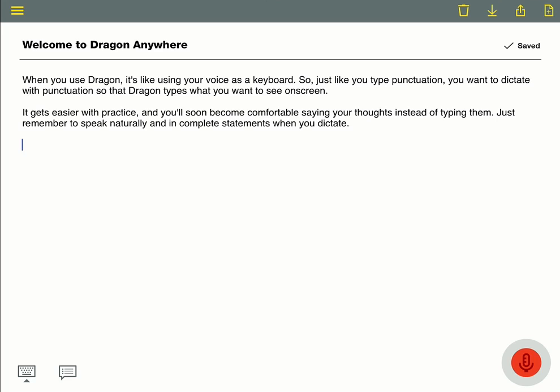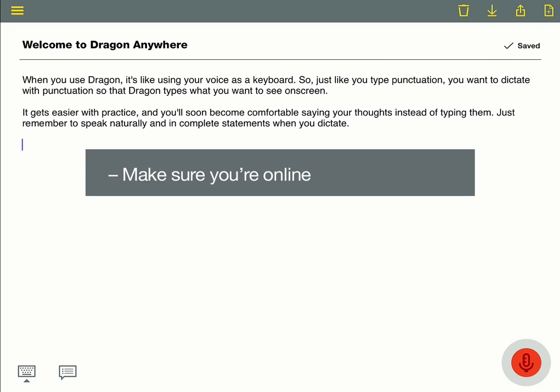Here are some things you'll need to know when starting out with Dragon Anywhere. First, make sure you're online. Dragon needs an internet connection to work.